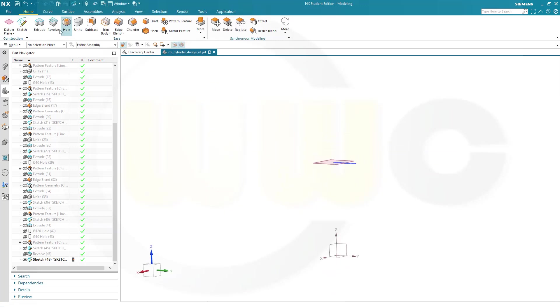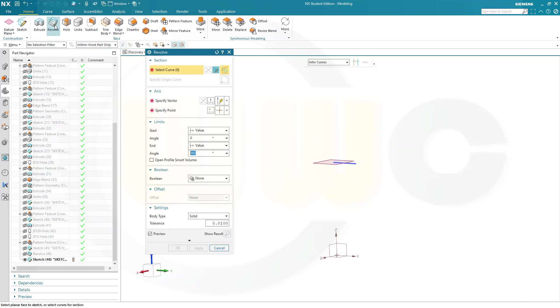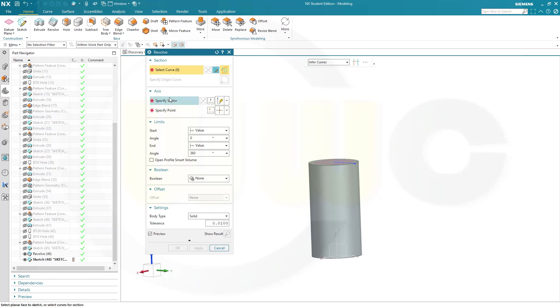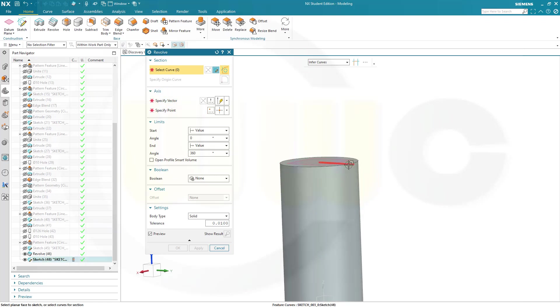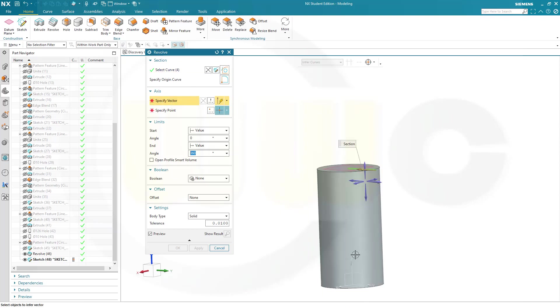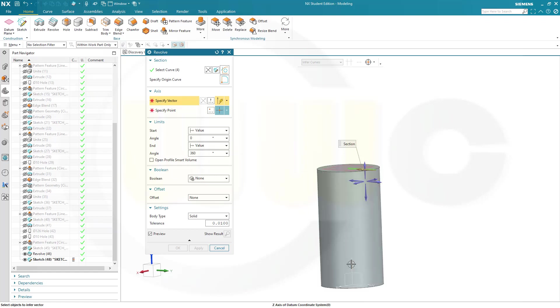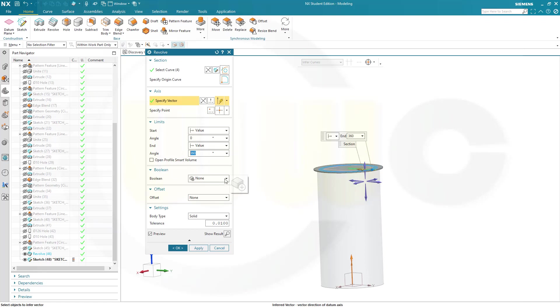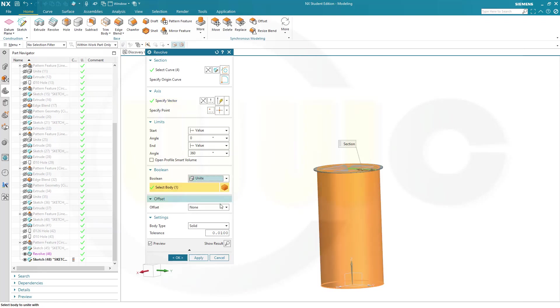Make another revolve. Maybe show that revolve before. Curve would be, of course, the sketch. The vector would be, again, the set axis. Again, 360 degrees. And it should be united. And confirm.